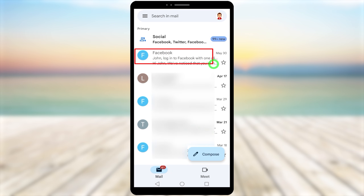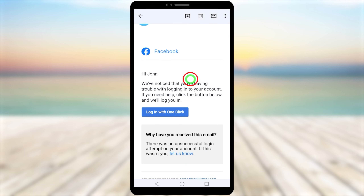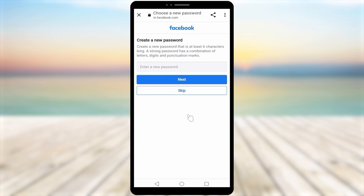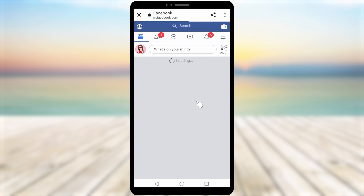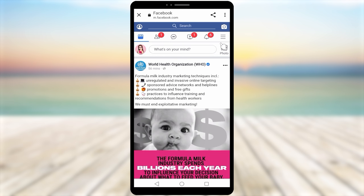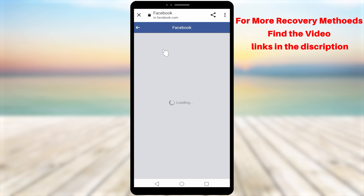After submitting, Facebook will start reviewing your account. Normally it takes 24 hours, then Facebook will send an email to your new email address. Open it — you will see a 'Login With One Click' button. Tap that link, and on the next page create a new password and tap next. Your hacked Facebook account is now successfully recovered.